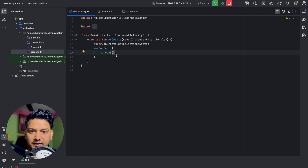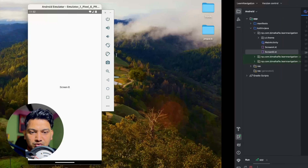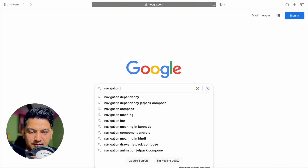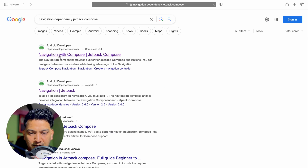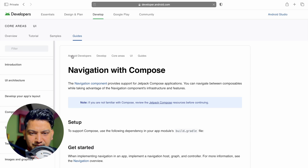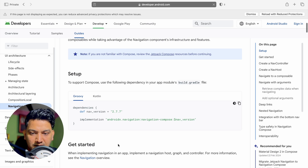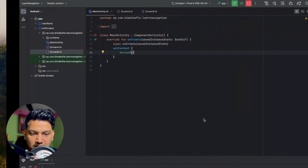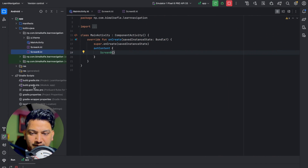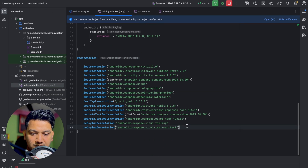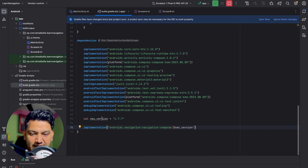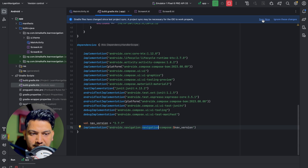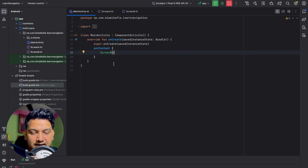We have a navigation library in Jetpack Compose. Let's search for 'navigation dependency Jetpack Compose' on Google, go to the Android Developers documentation, copy the Kotlin dependency and version, and paste it into our app's build.gradle in the dependencies block. Click sync now and close — we've added the navigation library.